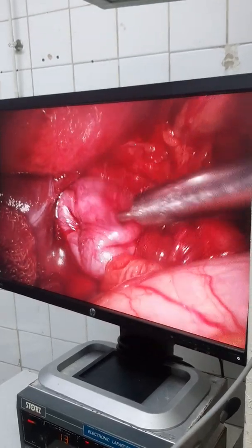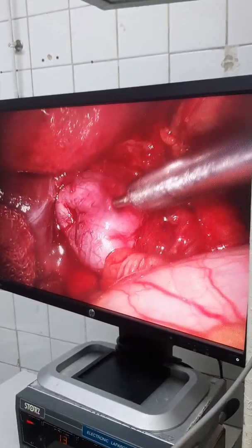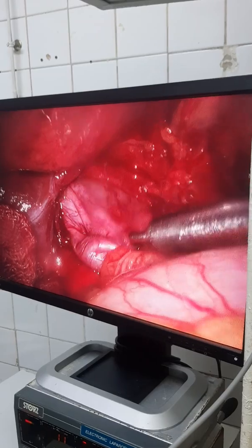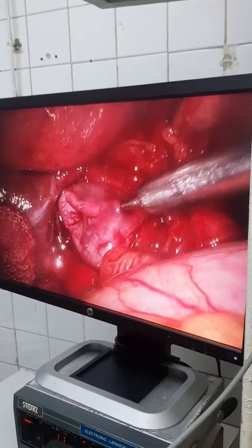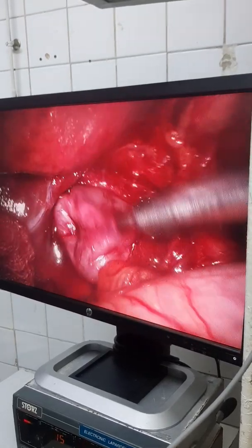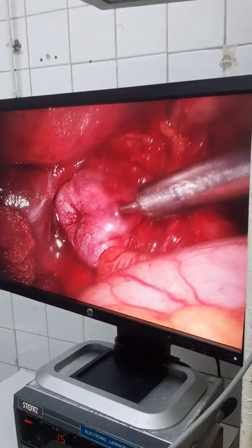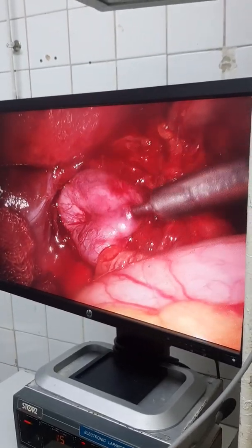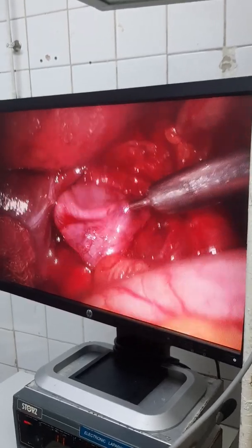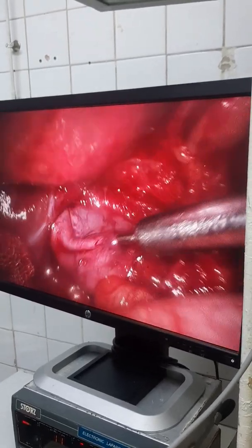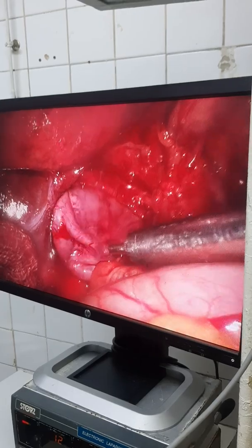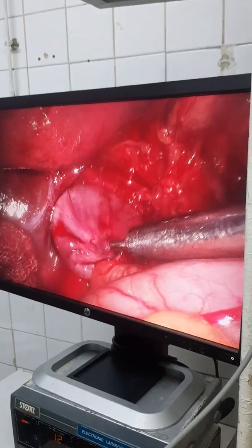You can see the pulsation through the cyst. The cyst is above the IVC. You can see the pulsation of the IVC behind the cyst.